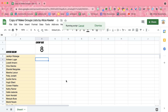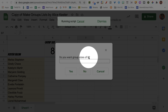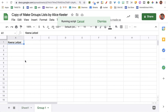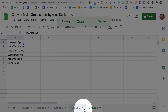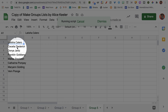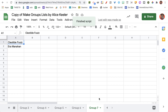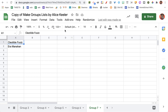It's going to ask me: do I want group sizes of 8? Whatever is in cell B2 — I do want groups of size 8, so I'm going to select Yes, and it's going to divide them up into size 8 groups. You'll see it is making a tab at the bottom for each group with 8 people in each group.